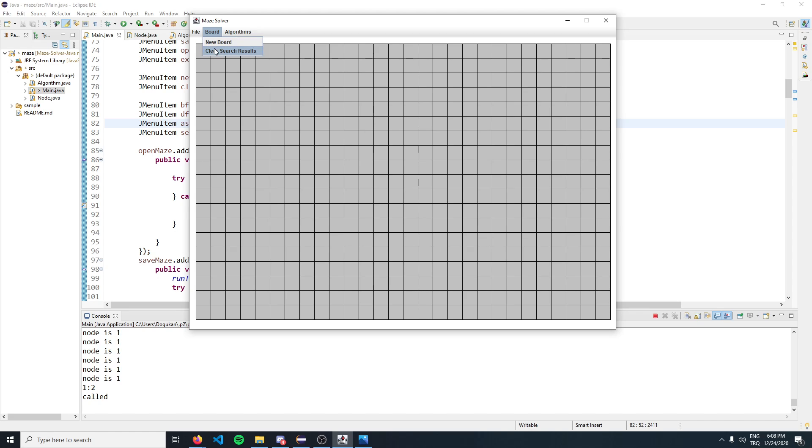Since this application also provides visualization of the algorithms, you can clear the search results that were previously applied. You'll see in a second what that means.